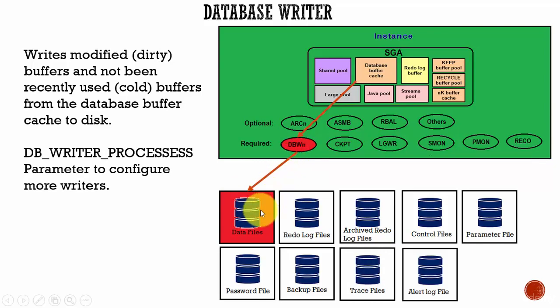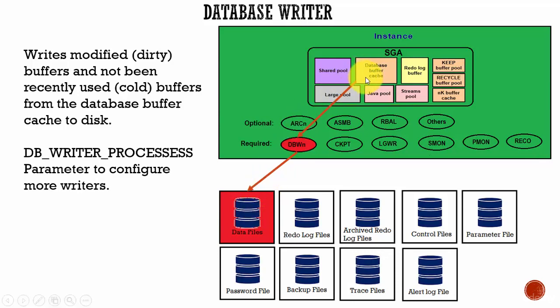A dirty buffer is a buffer which has been modified. A cold buffer is a buffer which has not been used recently. These two types of buffers are written from the database buffer cache into the data files.